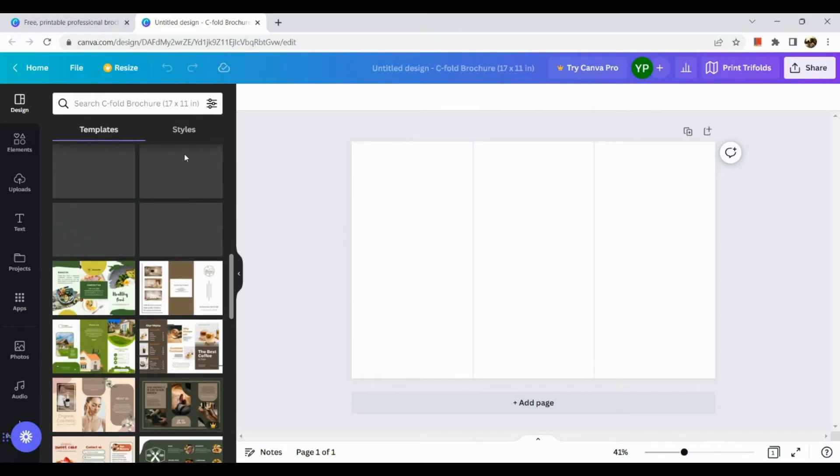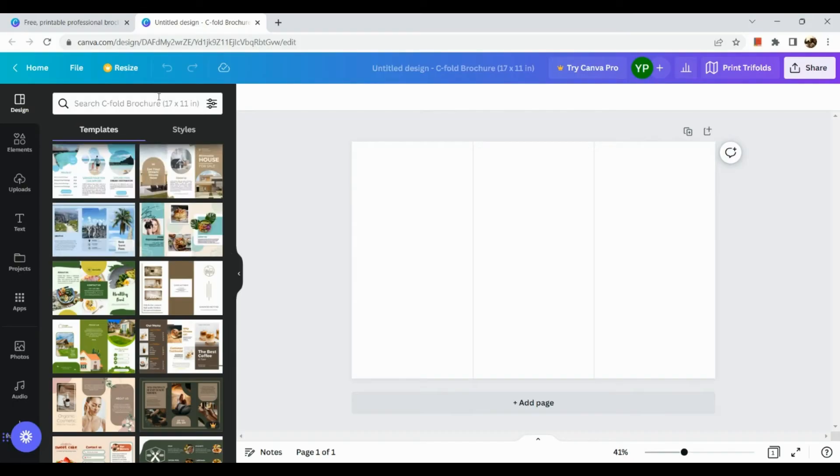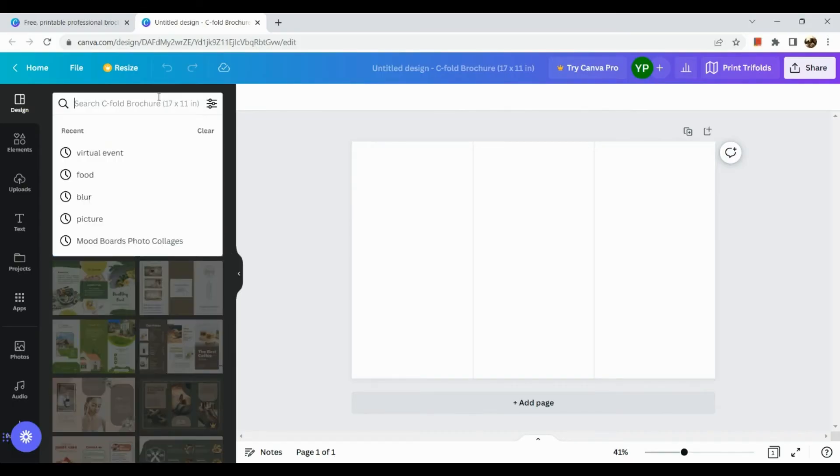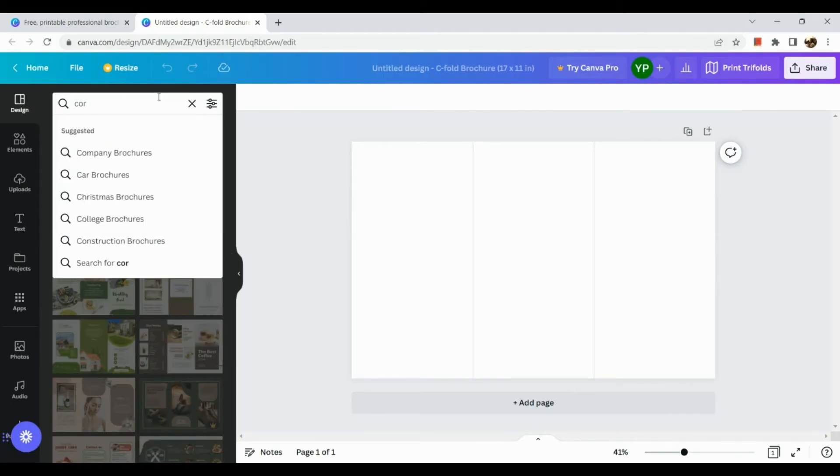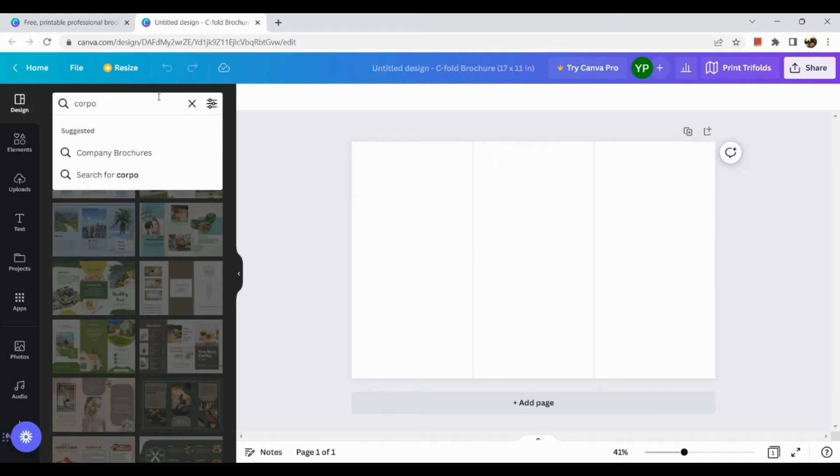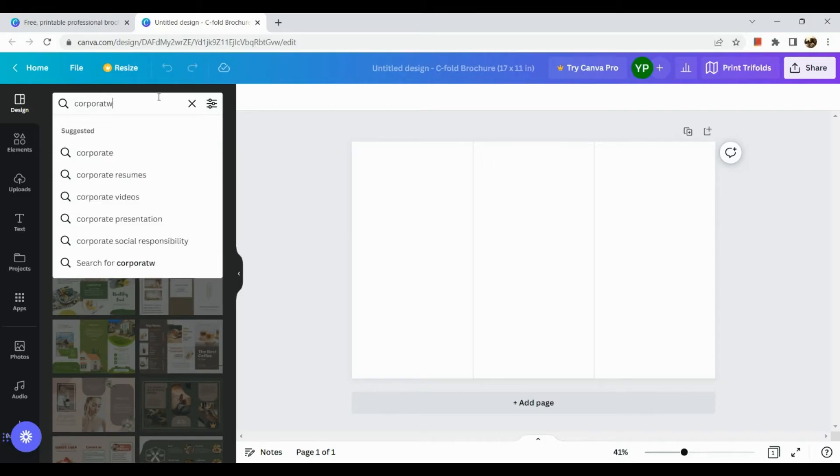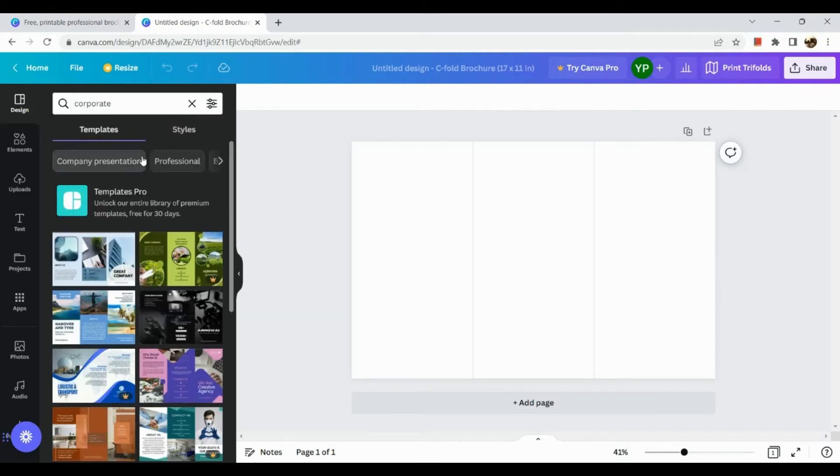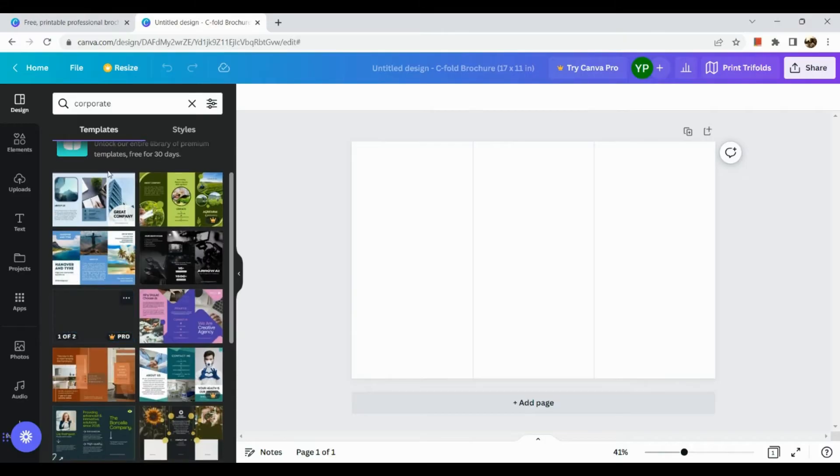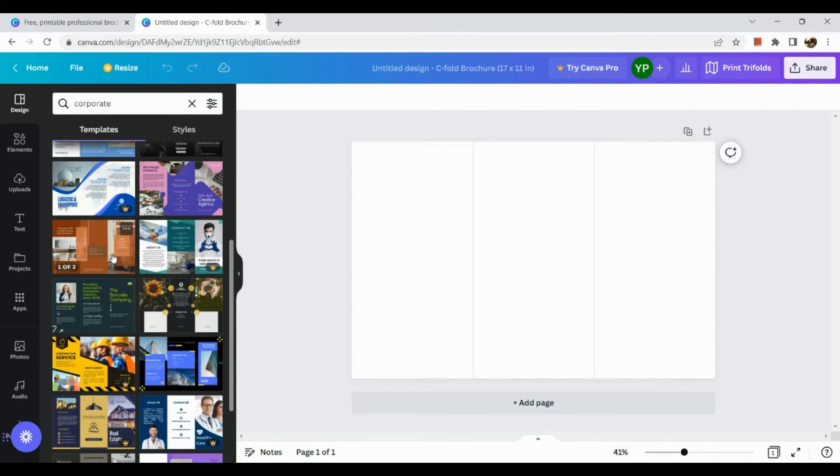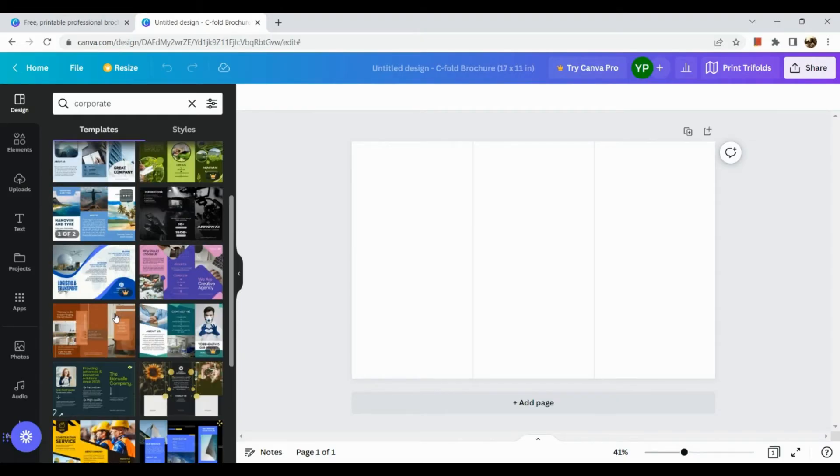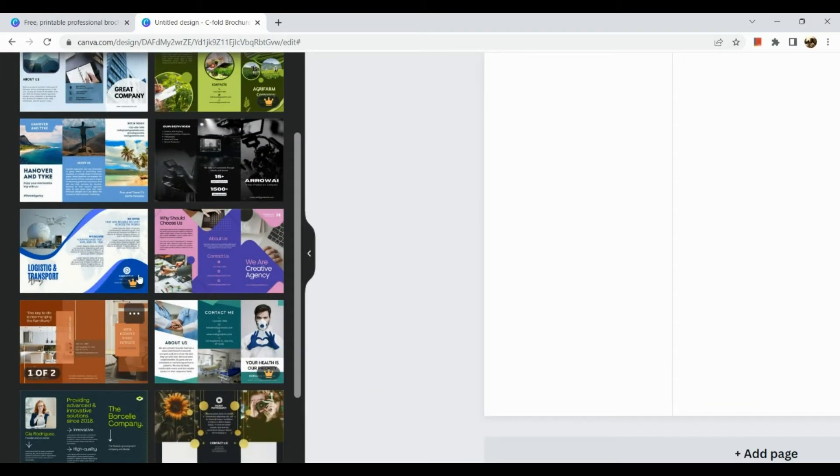So here, let's look for, to make it easier let's have corporate. Let's take a look.